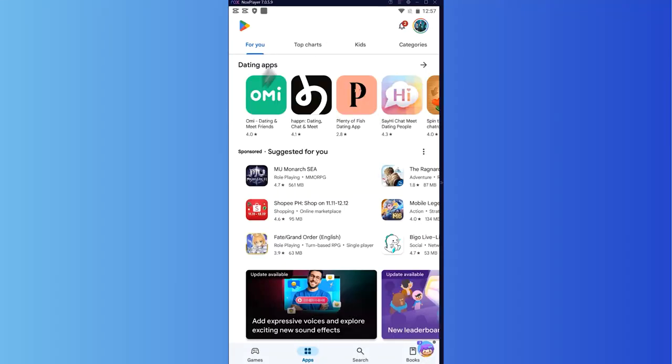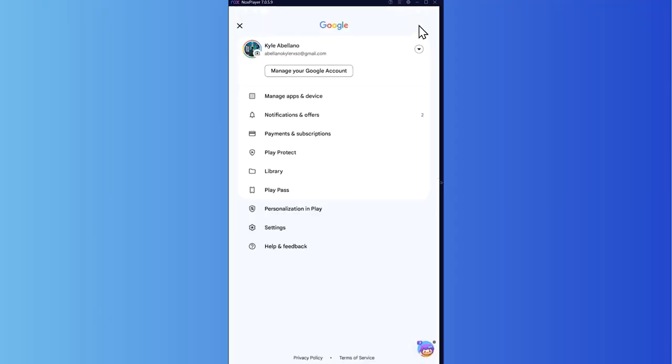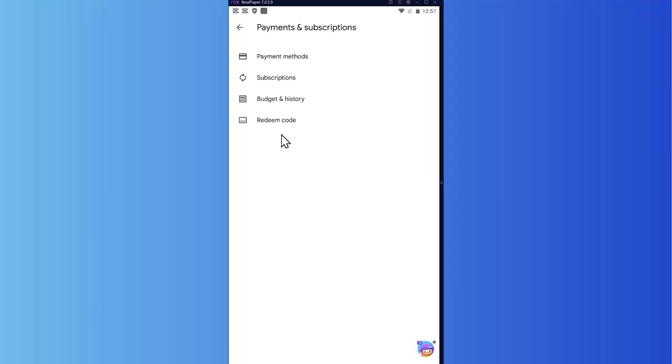The first thing you do once you're all good with that is open your Google Play store and log in to your account. Once you're logged in, click on your profile here on the top right, and then click on payments and subscriptions.